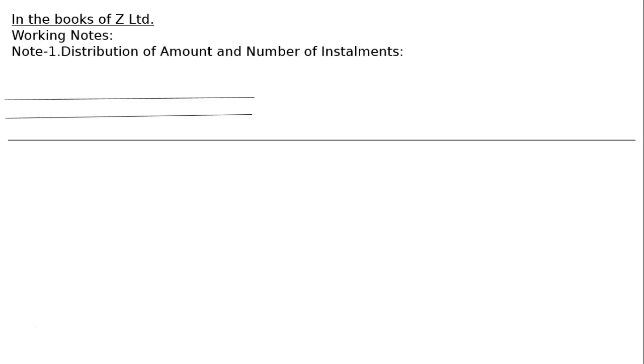There are three cases in the 40th question. Case 1: If Mr. Gupta failed to pay allotment money and his shares are forfeited. Application working notes: application distribution of the amount and number of instalments.